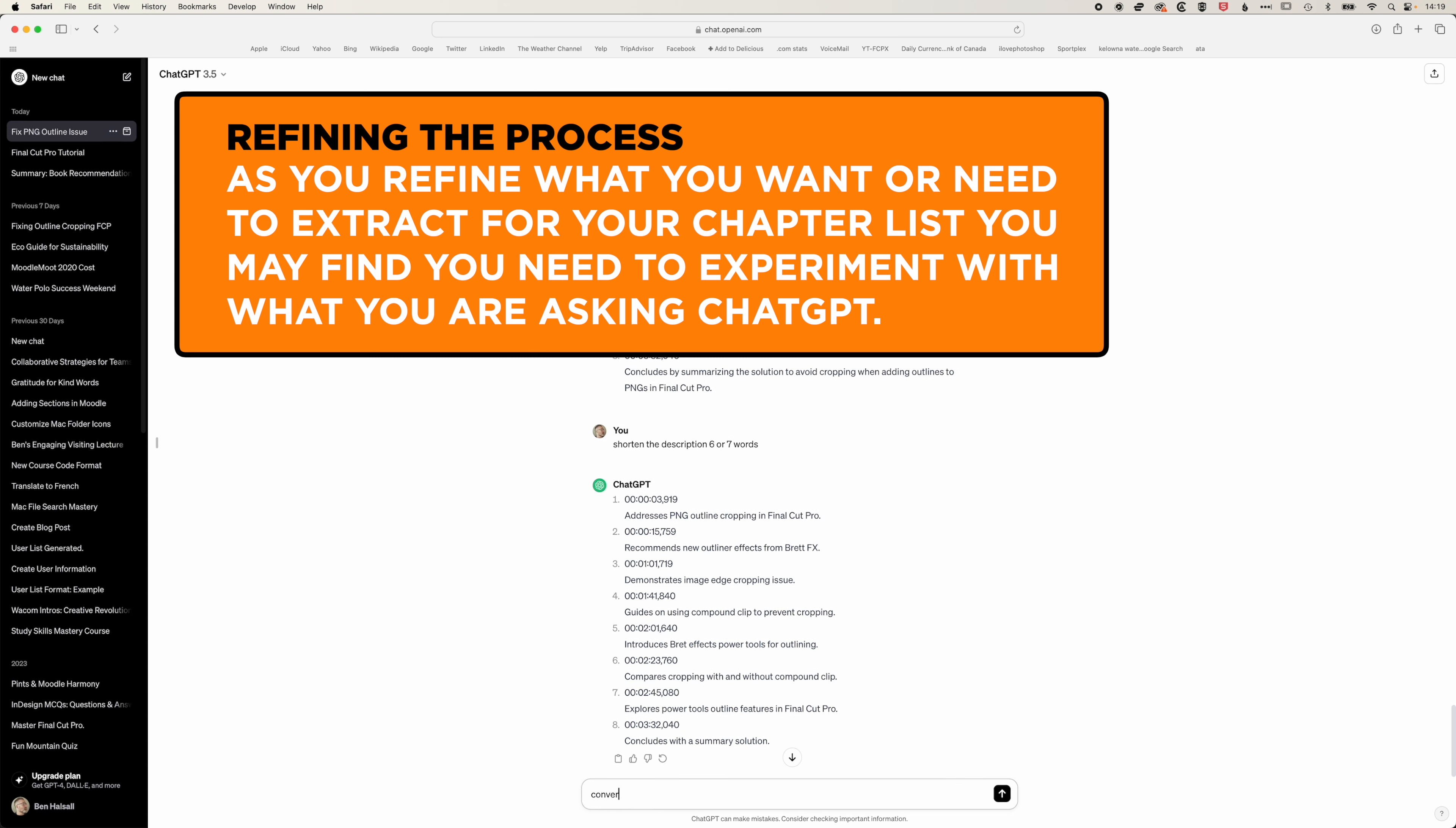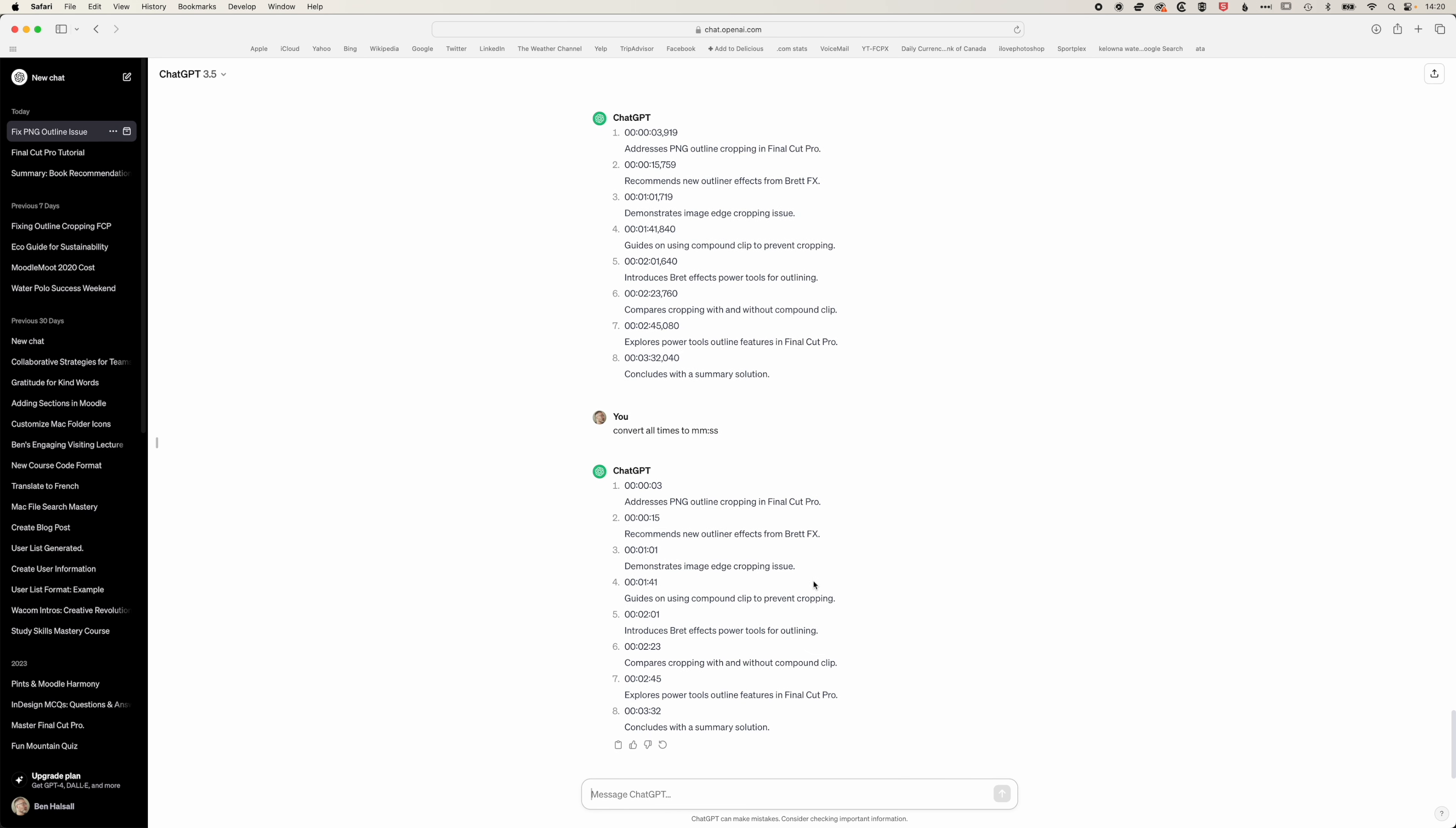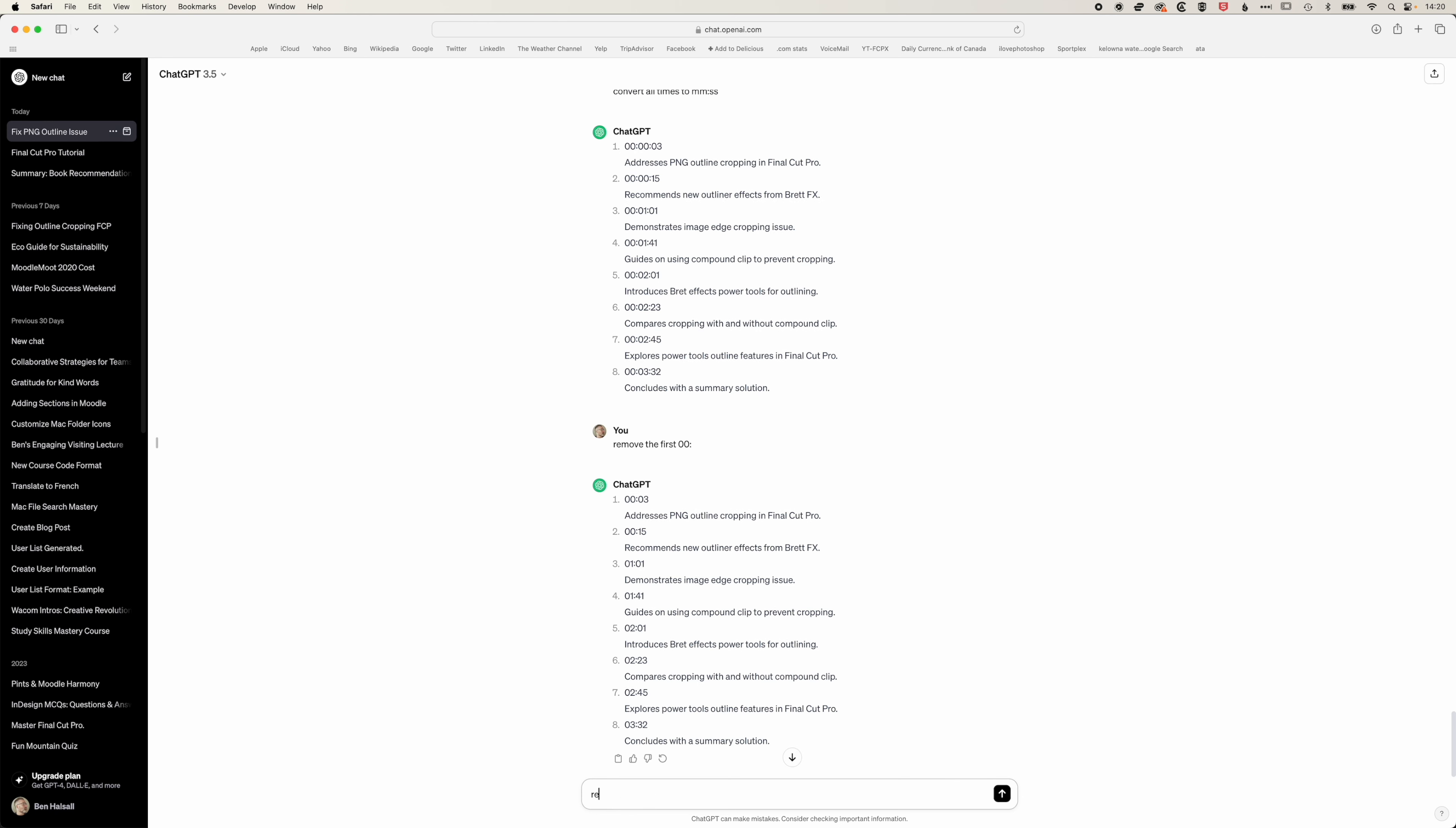I'm going to convert all times to mm:ss, so minutes and seconds, and we just need to remove the first two zeros. We're pretty close here, we're going to remove the numbered list.